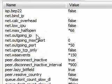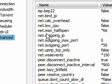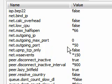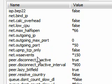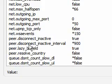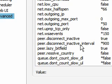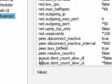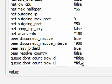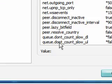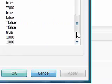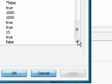net.max_halfopen, starred to 66. net.outgoing_port, 50. net.wsaevents, 150. peer.disconnect_inactive_interval, 900. queue.dont_count_slow_dl, false. queue.dont_count_slow_ul, false. And I believe that is it.